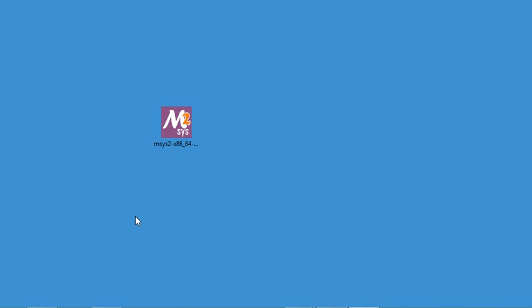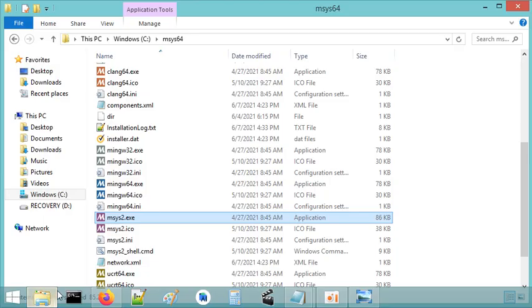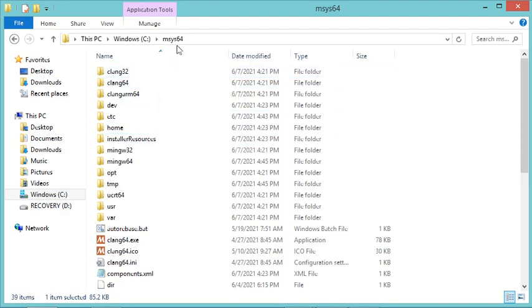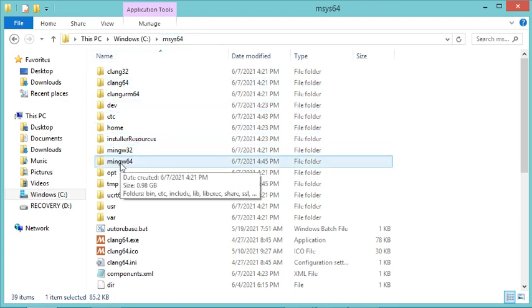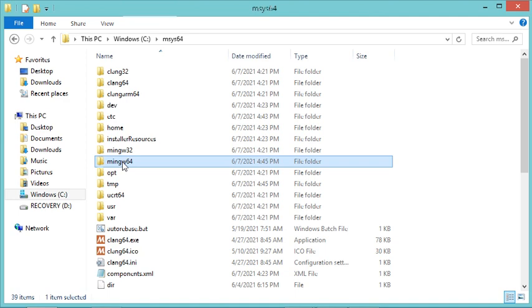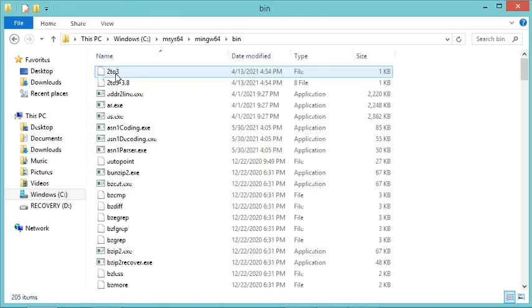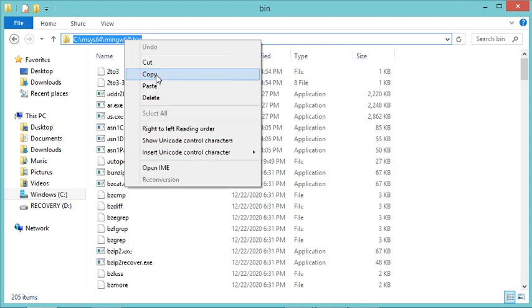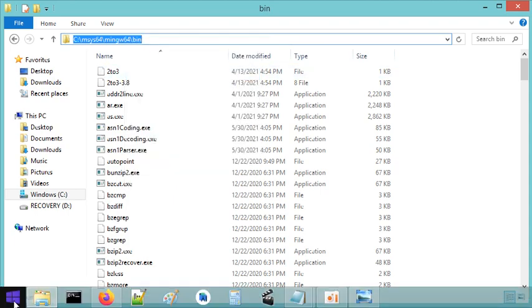Now it is necessary to add the MinGW binary folder and the MSYS2 binary folder to the system environment variable. Let's go to the location where MSYS2 was installed, then navigate to the MinGW binary folder. This is the folder to add to the PATH. I will copy this path.